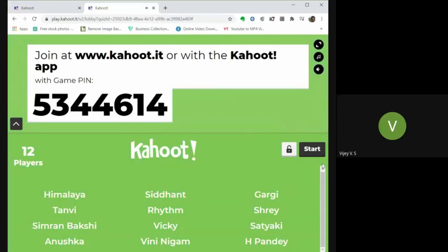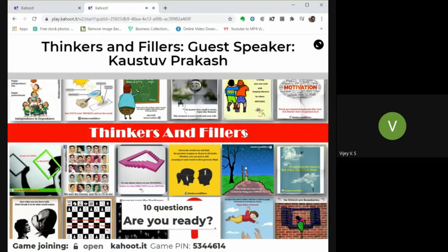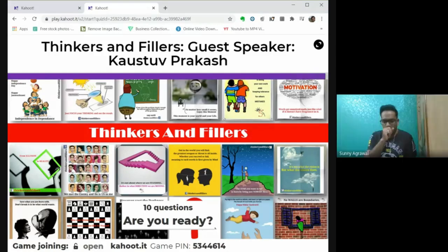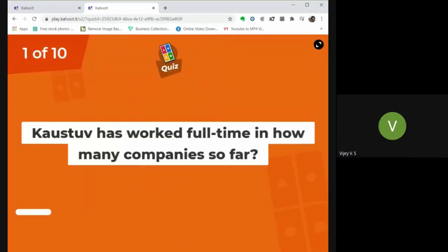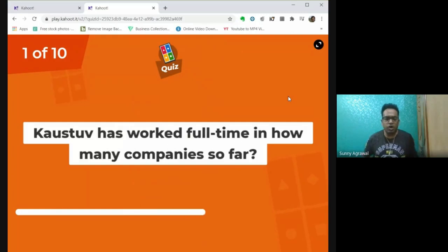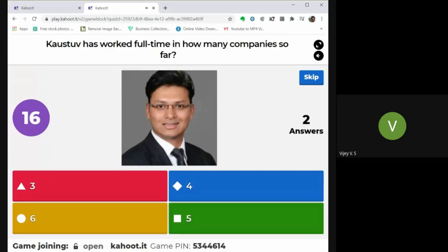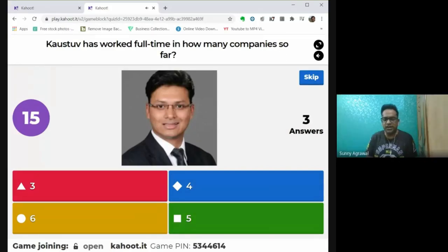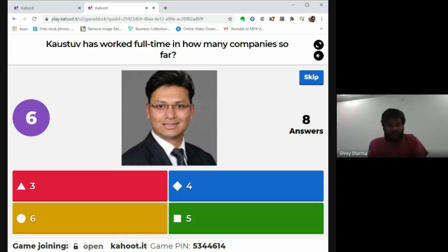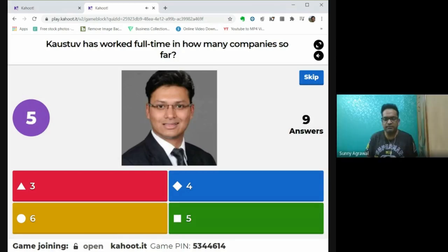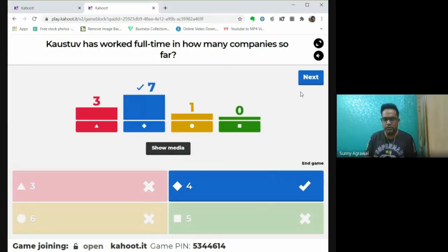Let's watch some reactions from the session. So there are 10 questions. Question 1: Kostov has worked full-time in how many companies so far? The options are 3, 4, 6, or 5. Participants are answering — 6, 7, 8, 9 people have answered. The right answer is 4.